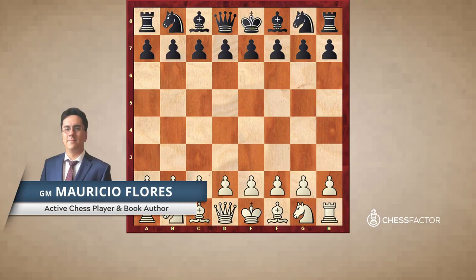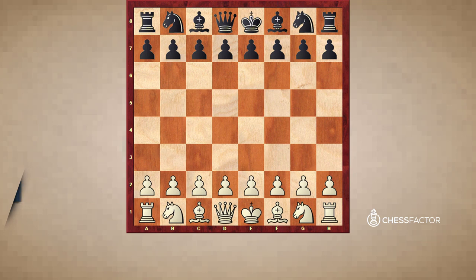Hi, this is Grandmaster Mauricio Flores, and this is the first video in my series on the Closed King's Indian Pawn Structures. In my book, Chess Structures, these structures are called the King's Indian Type 1, Type 2 and Type 3.